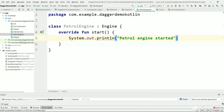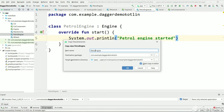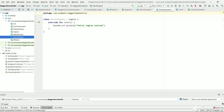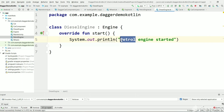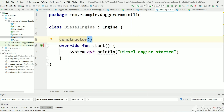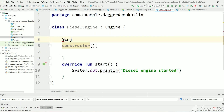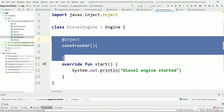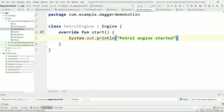Now let's create one more implemented class — copy and paste PetrolEngine, rename it to DieselEngine, and change the print statement to 'diesel engine'. In order to create instances of DieselEngine and PetrolEngine, they should have a constructor with the @Inject annotation. Let's add an empty @Inject constructor to both PetrolEngine and DieselEngine.